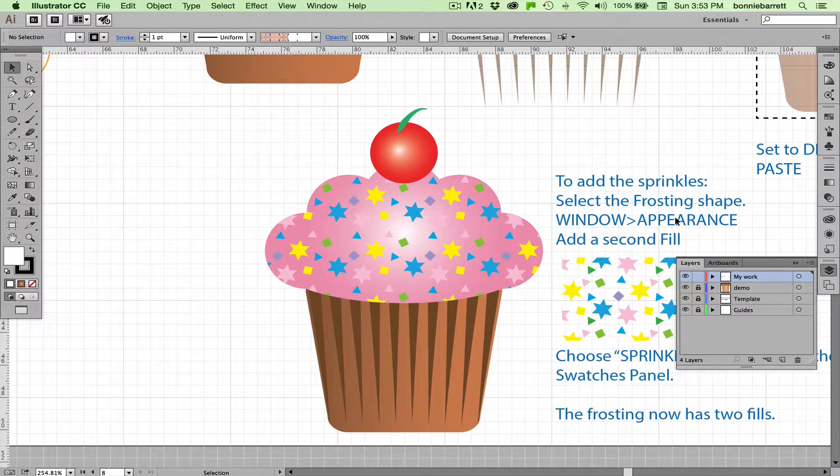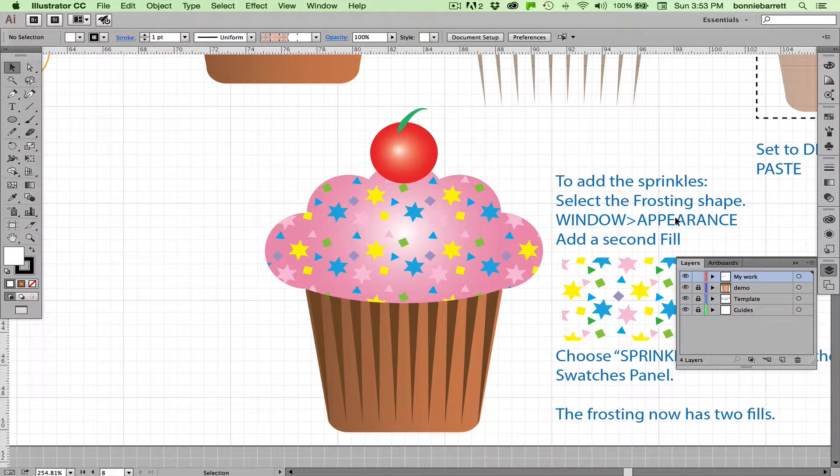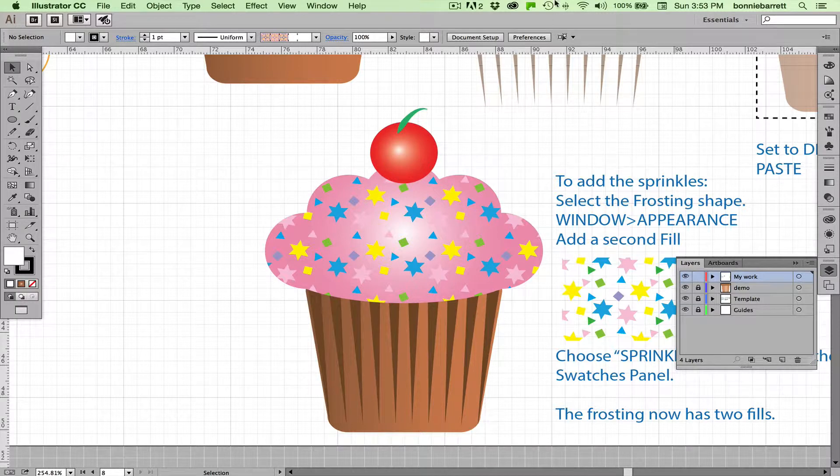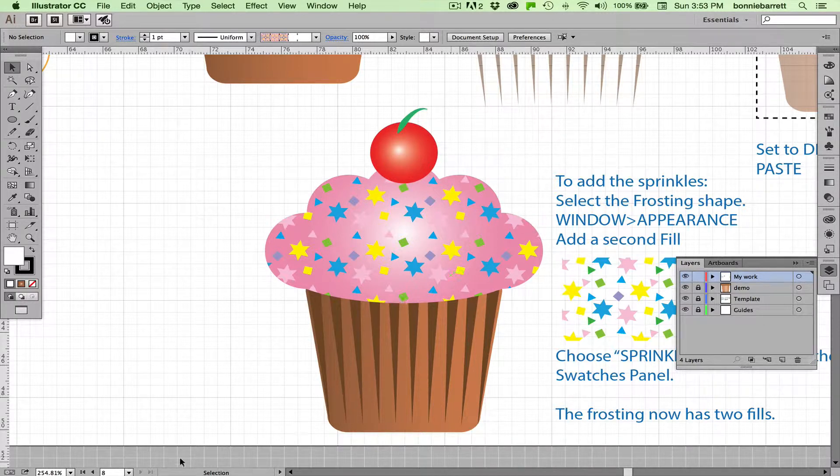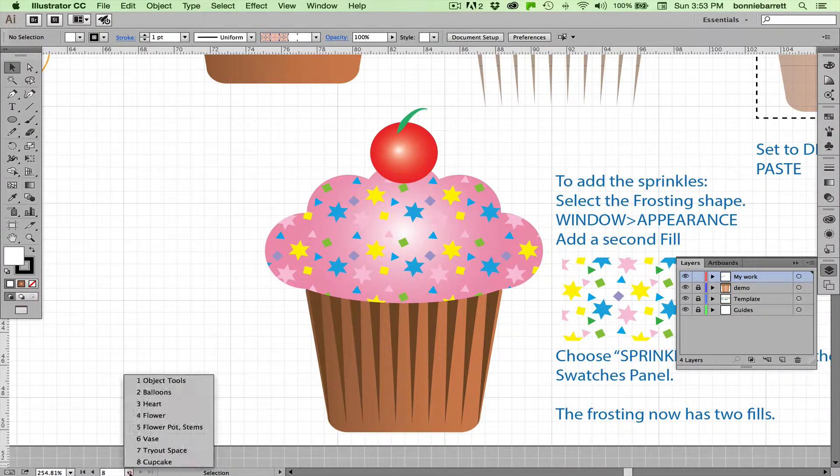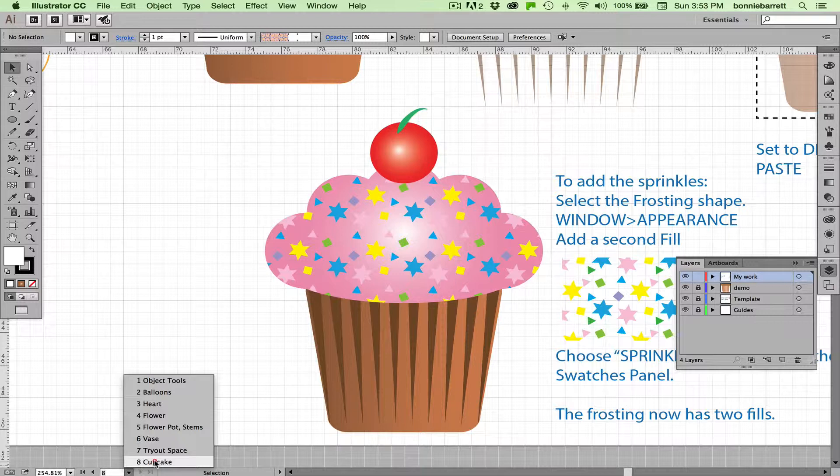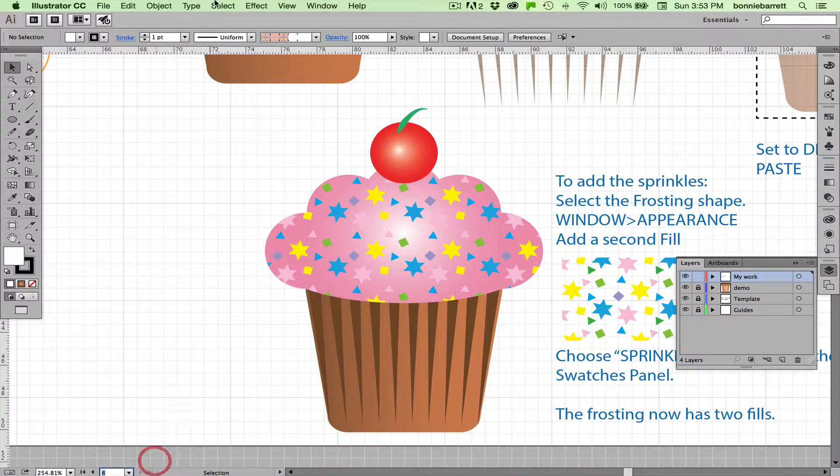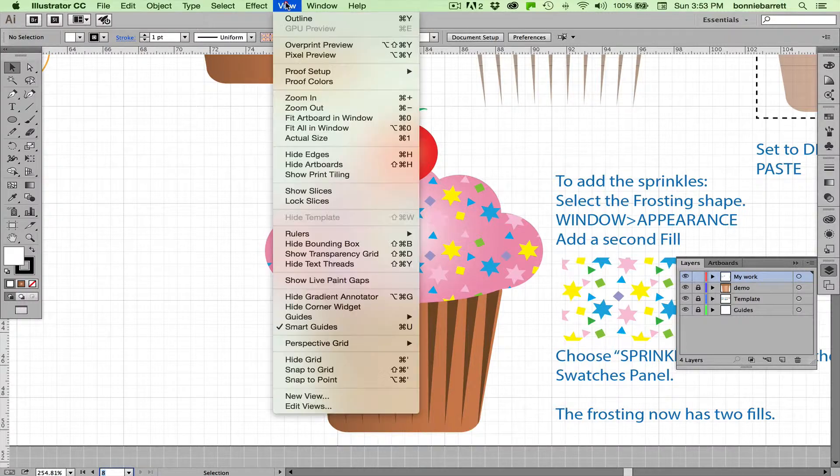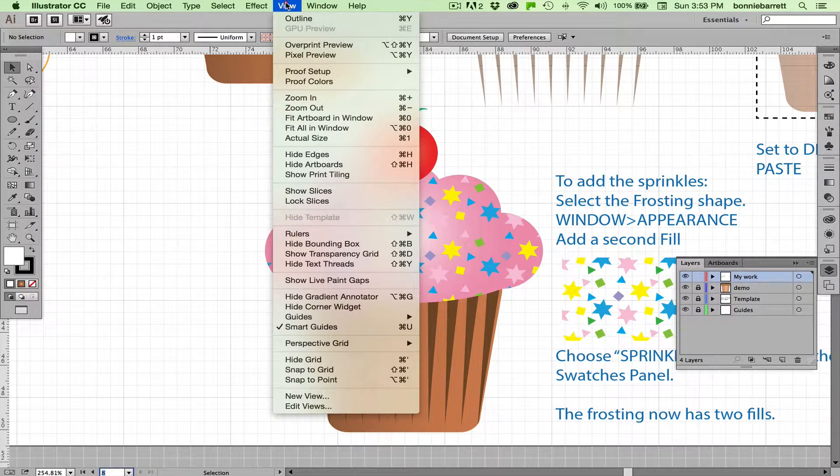Hello, this is Professor BRB, and in this video we will be drawing this delicious cupcake. If you have access to my template, please open it up to artboard number eight, cupcake. You can download this for free from a link on the playlist. You can just work with your own file; that would be fine too.